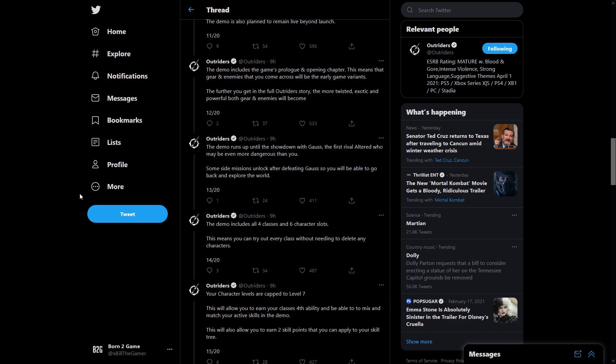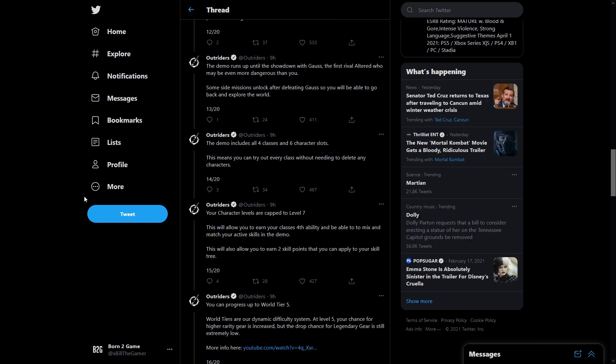The demo will be including the game's prologue and opening chapter. This means the gear and enemies that you come across will be the early game variants. However the further you get into the full Outriders story the more twisted, exotic and powerful both gear and enemies will become. The demo runs up until the showdown with Gorse, the first rival altered who may be even more dangerous than you. Some side missions unlock after defeating Gorse so you'll be able to go back and explore the world.